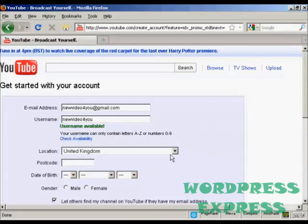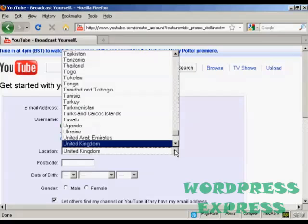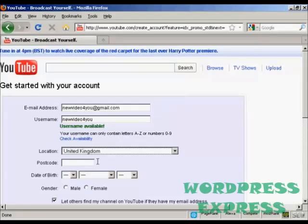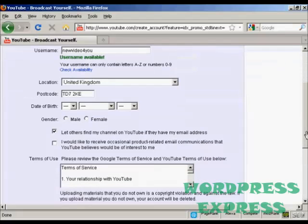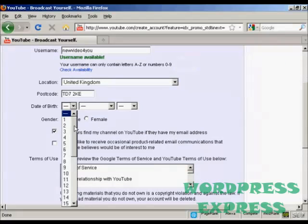Then your location which is basically your country which you select from a drop down menu and your postcode or zip code, then it wants your date of birth so I'll just put mine in.